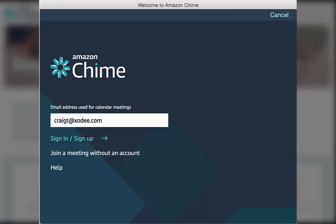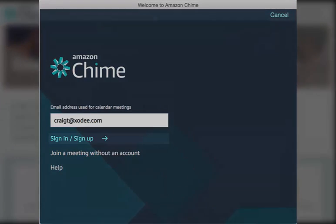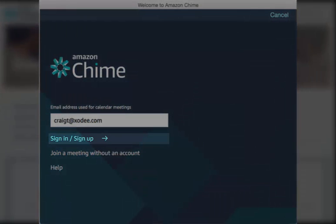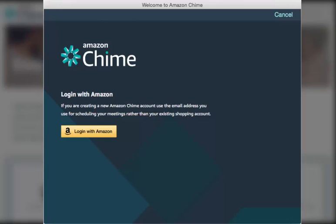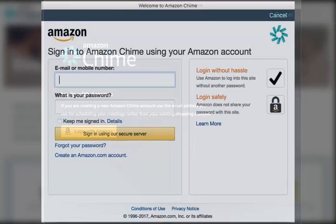In the Amazon Chime window, enter the email address associated with your business calendar application and choose Sign In or Sign Up. Next, choose Log In with Amazon.